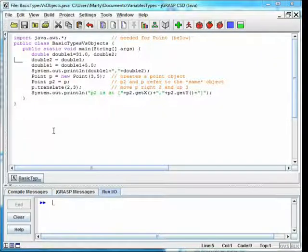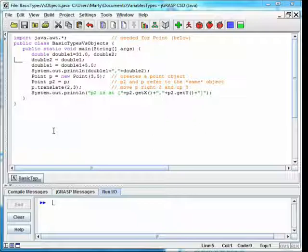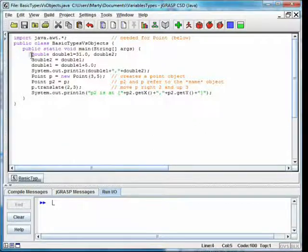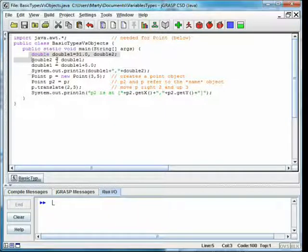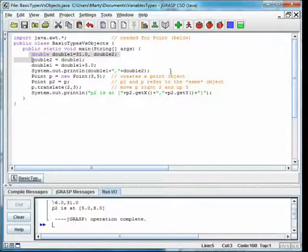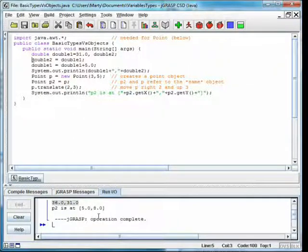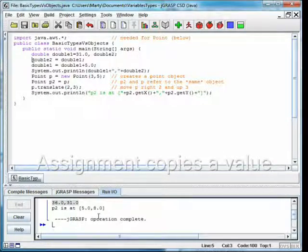Variables of basic types behave differently than variables whose type is a class. In the class Basic Types vs. Objects, we declare two different double variables, double1 and double2. We set double2 to equal double1, then add 5 to double1. When we print out the values, double1 changed but double2 is still 31, because assignment for basic types does a copy.